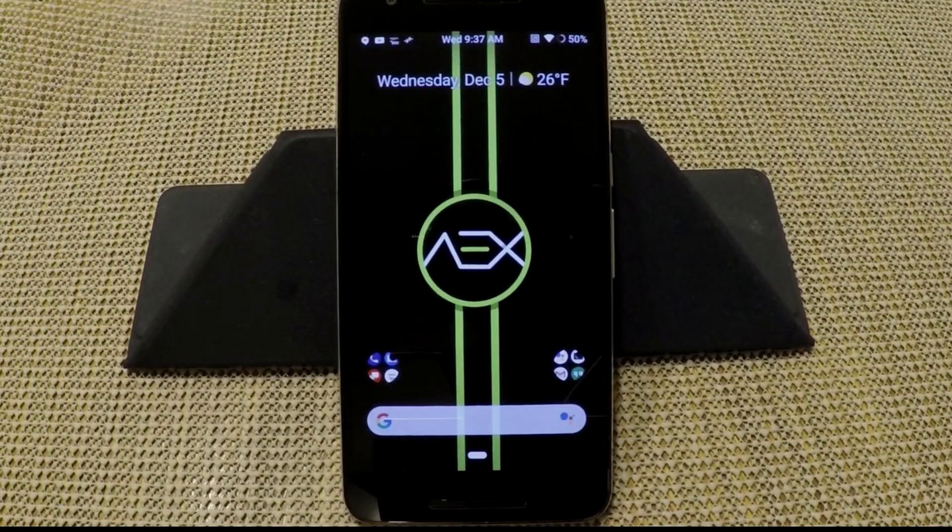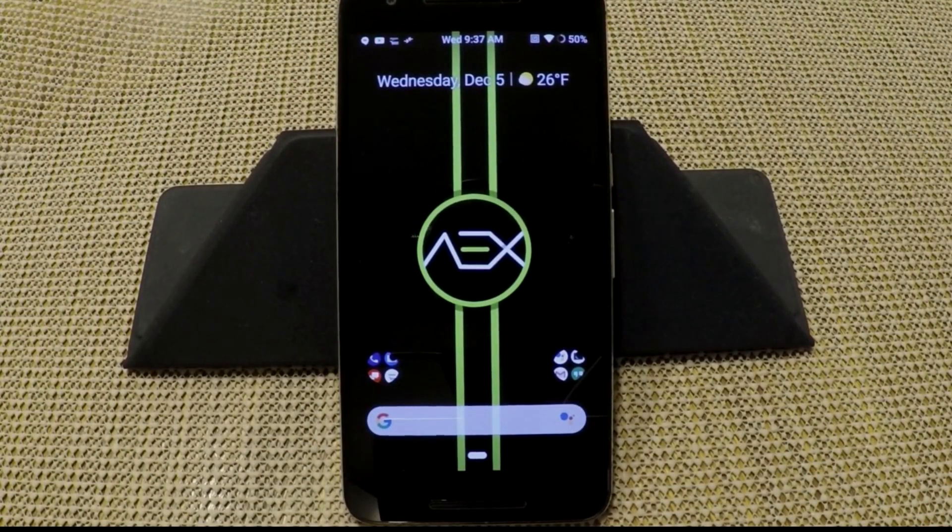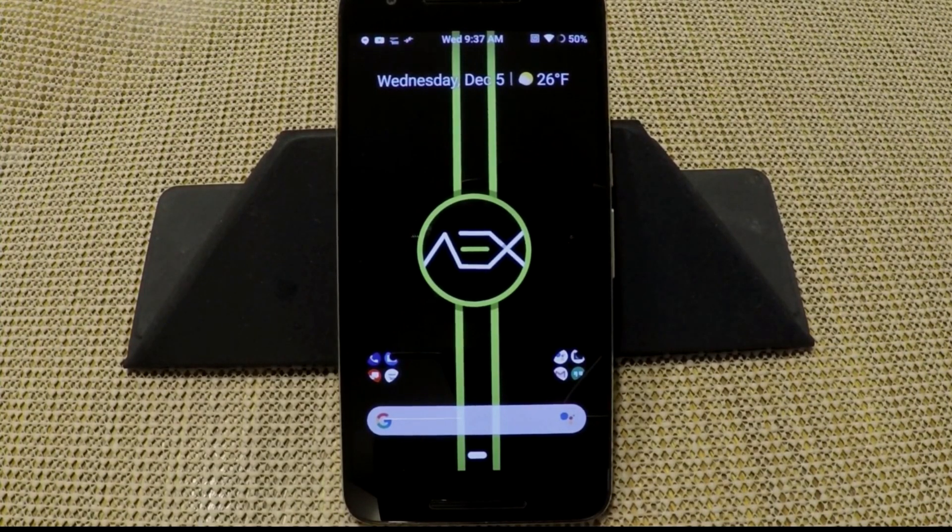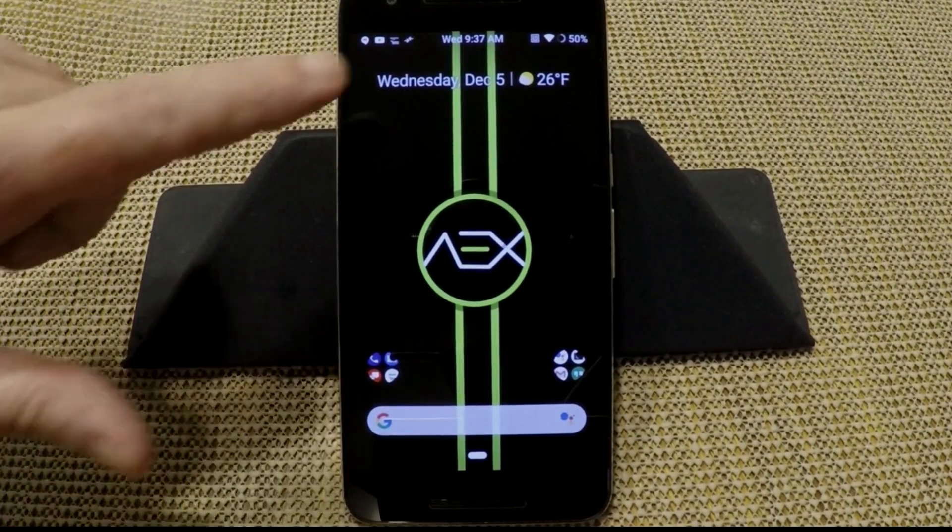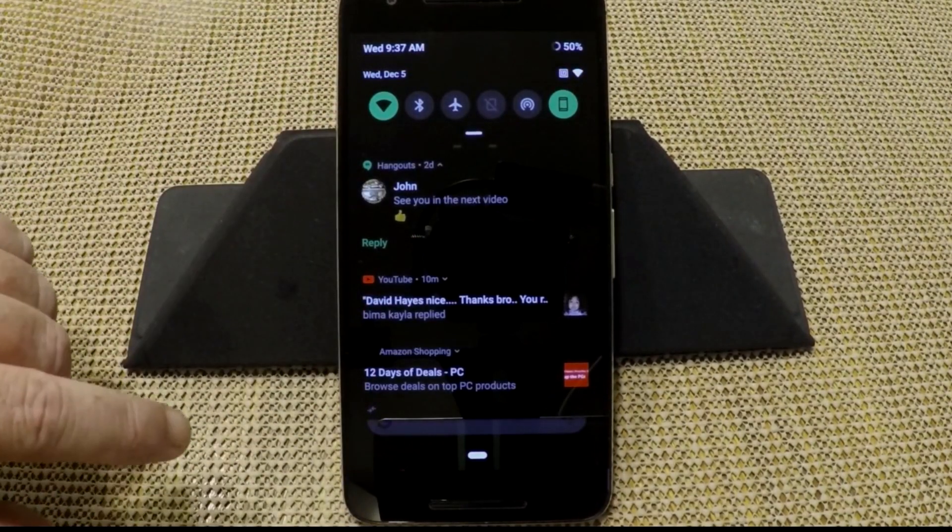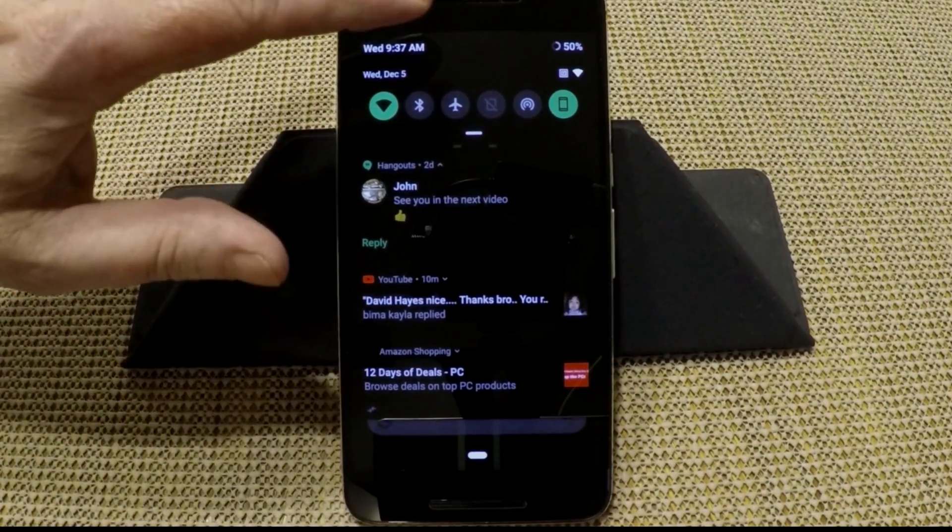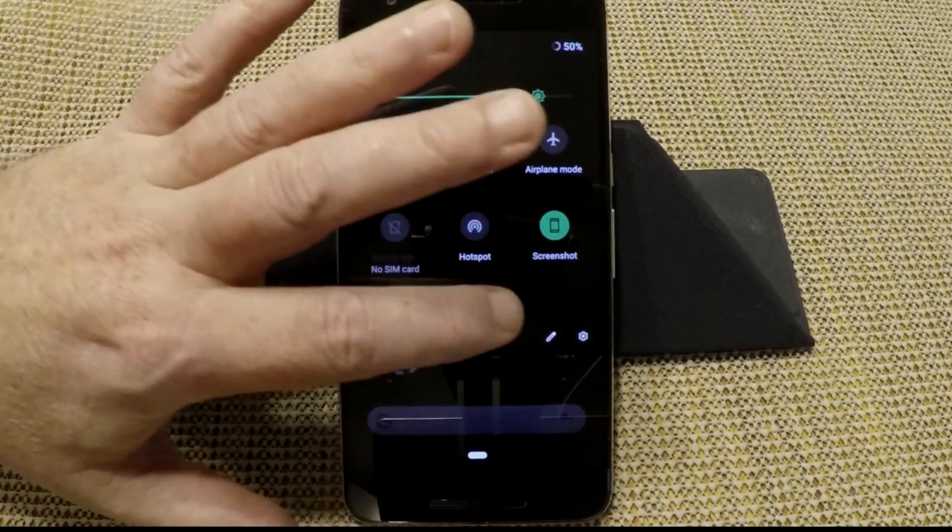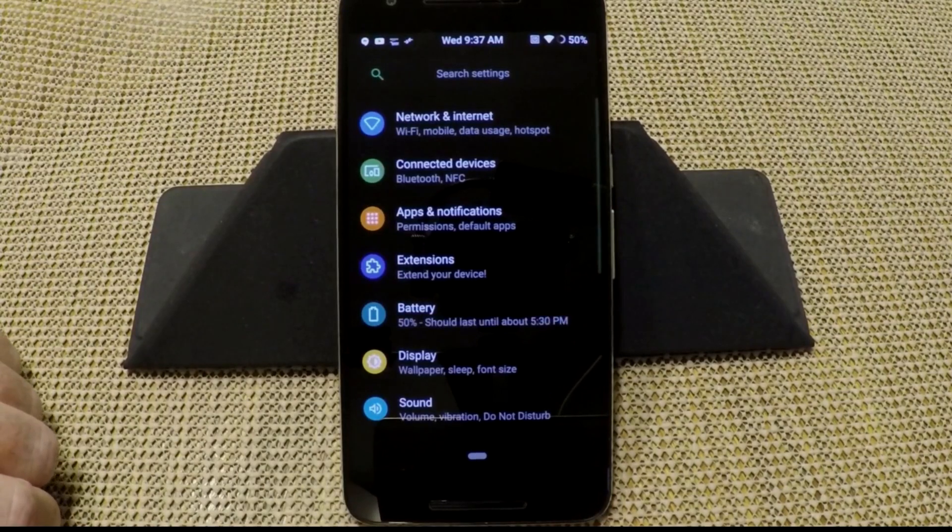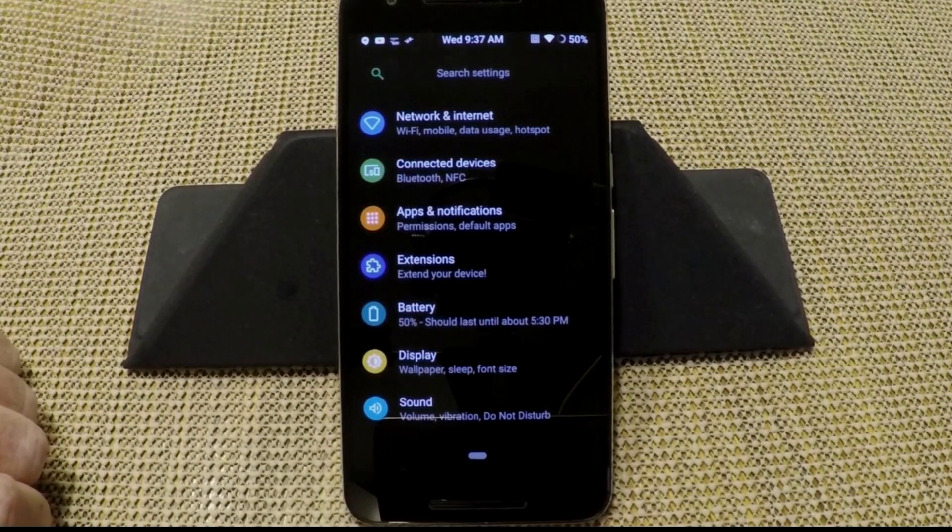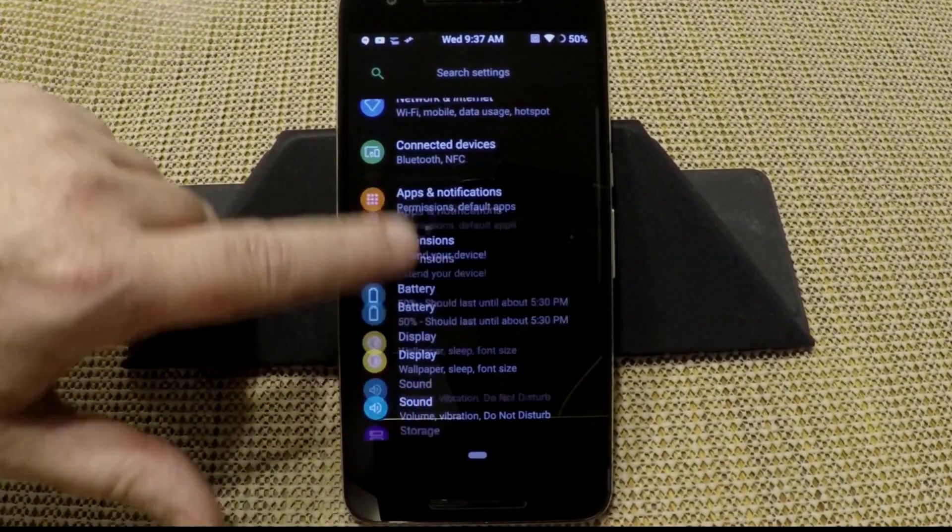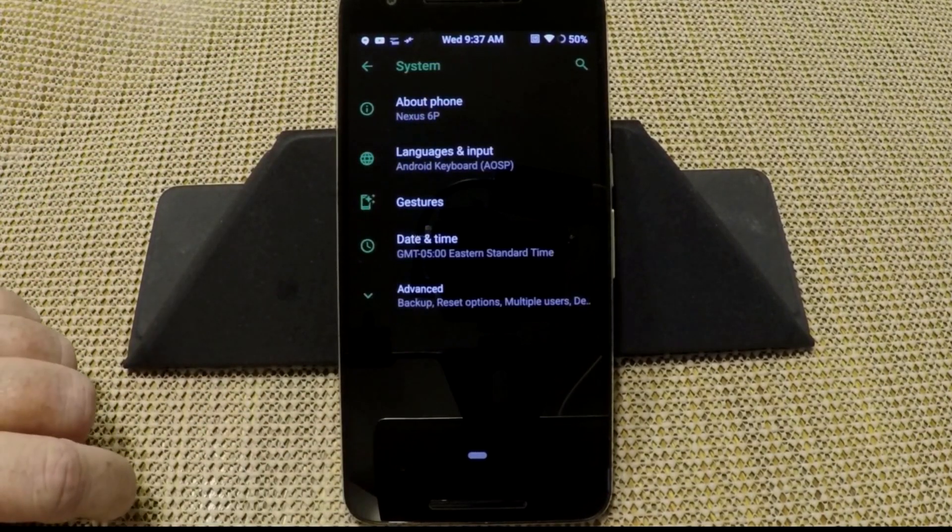Alright, we're going to get into this. This is AEX by Minidude 2012. That is his XDA thread. He is the OP of that thread. We're going to get right into this. Again, this is for the Nexus 6P or Angler. We're going to go into Settings. And guys, I am running an onboard theme. I'm not running Substratum. I have tested Substratum. It is working perfectly.